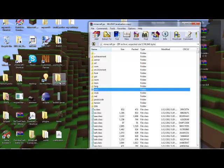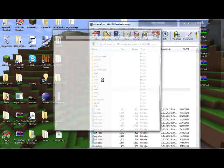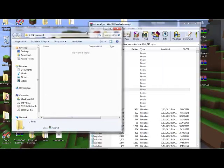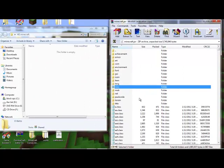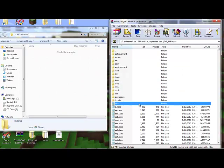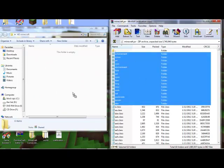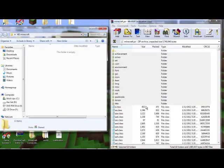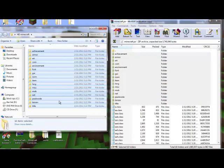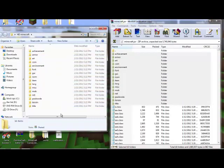So I named it HD Minecraft, so go ahead and open it up. Now, take all these, hold shift, take all these folders, drop them in there. See, they're all there.